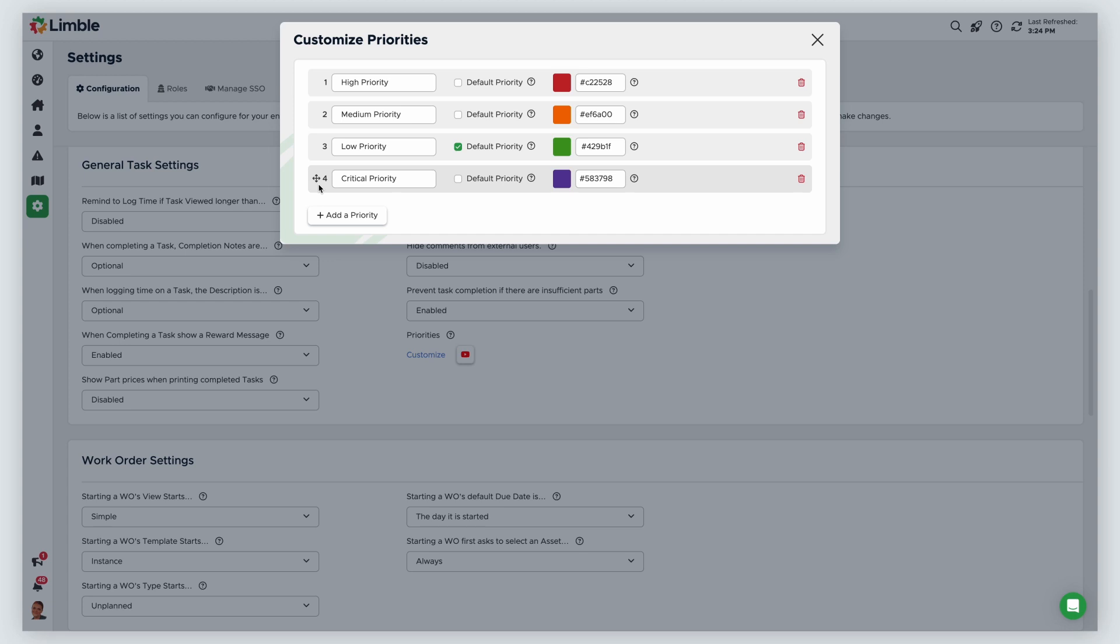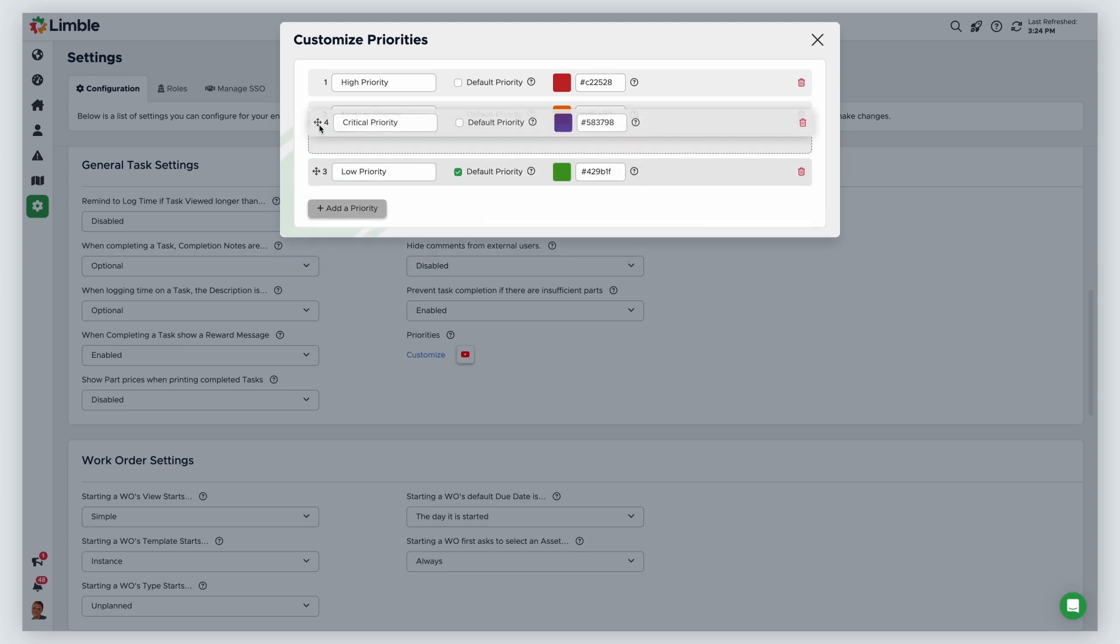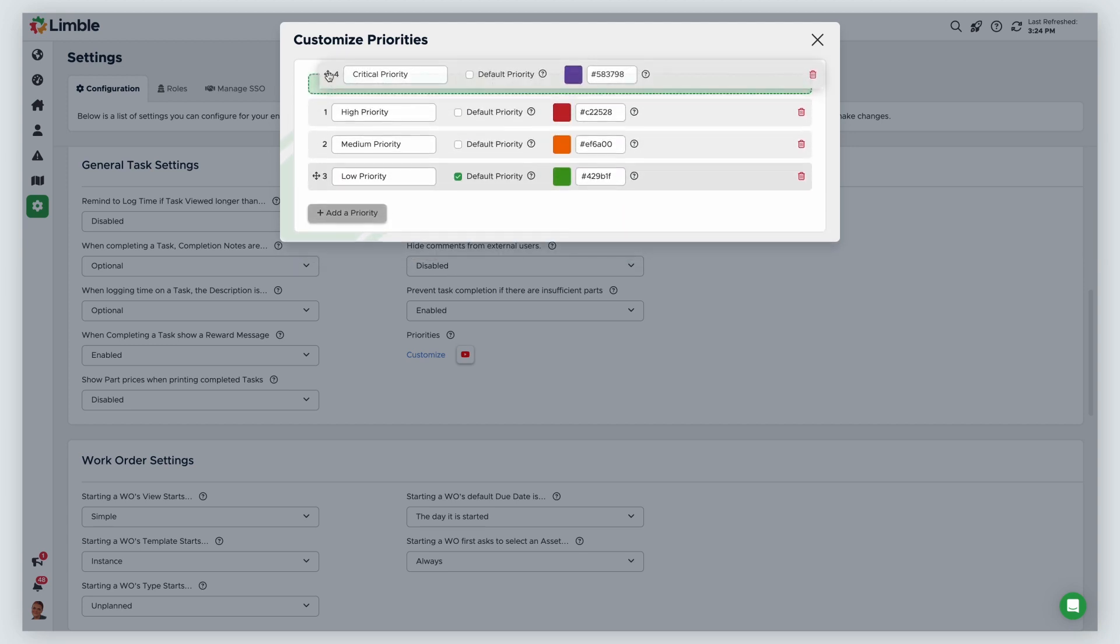You can change the order of your task priorities by hovering to the left until the four-way arrow icon appears, then dragging and dropping the priority in the desired order.